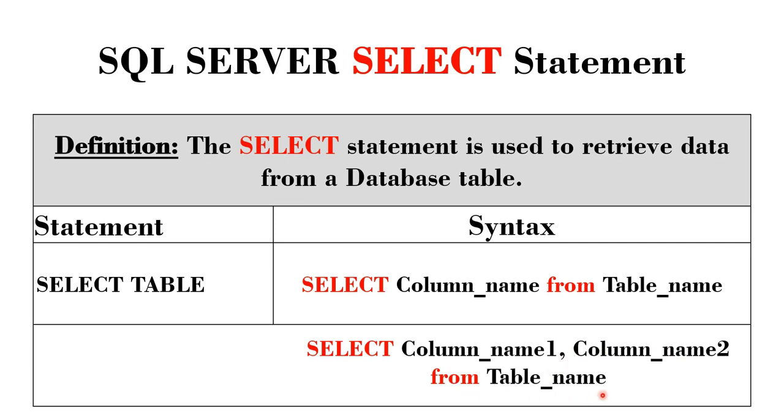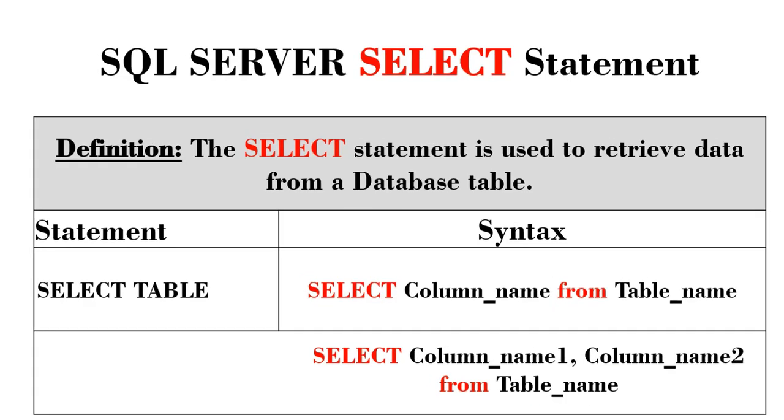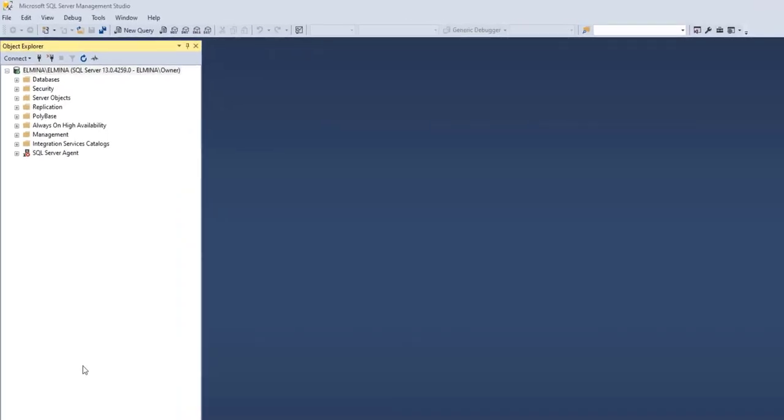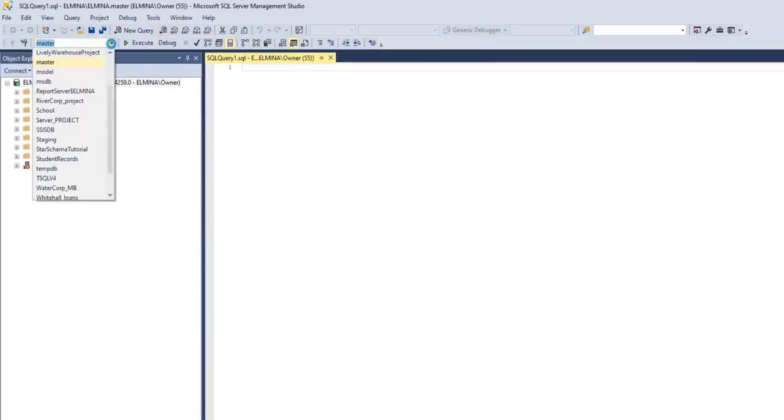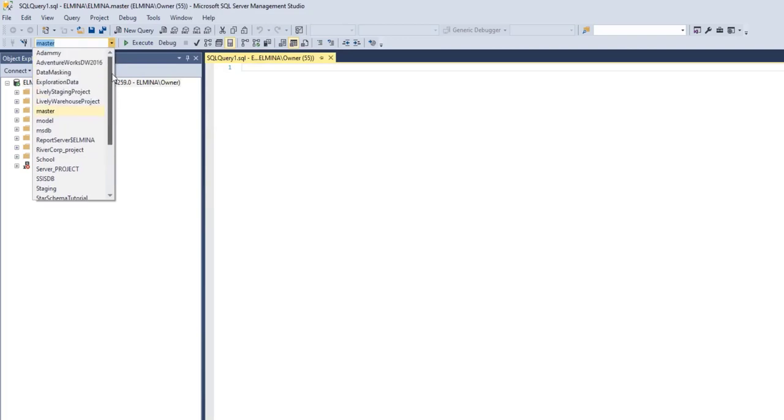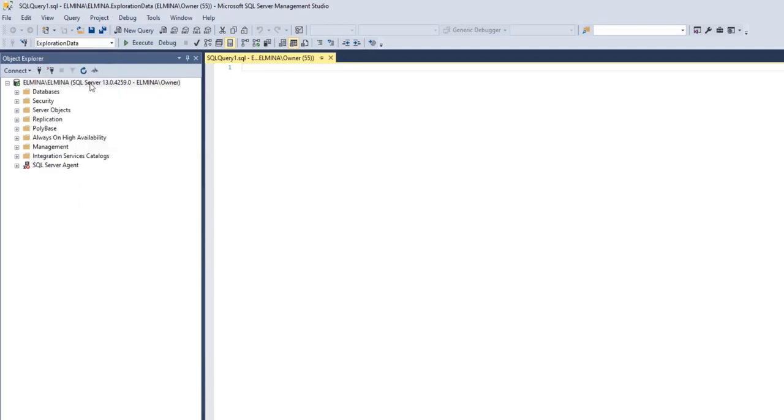Let's move on to SQL Server Management Studio and try this out. I'll go to New Query and select the database I want to work in. I want to work in the exploration data we imported in my previous video.